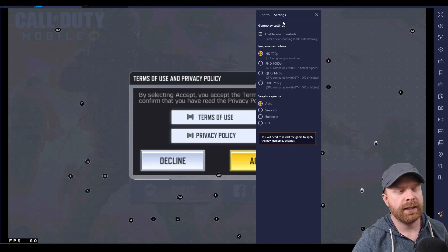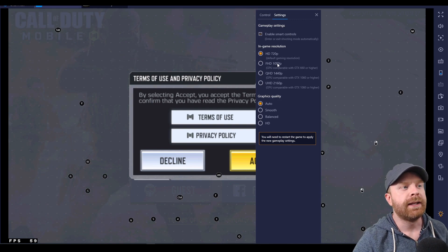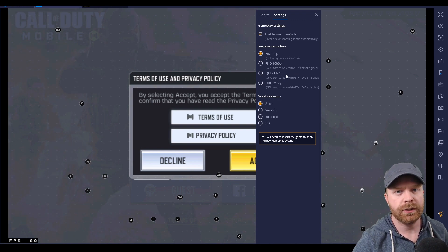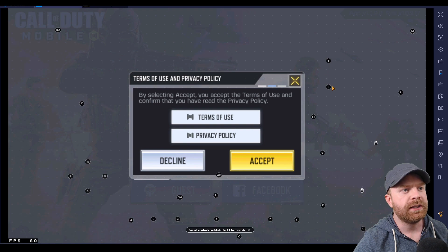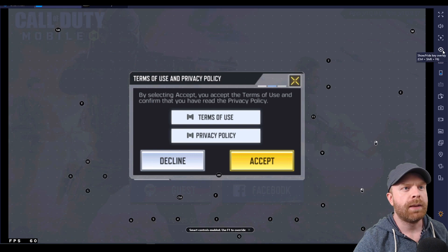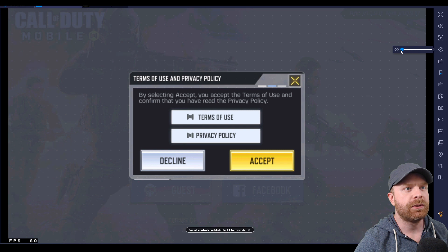On the Settings tab there's also in-game resolution. If I take a quick peek at this, I can crank the graphics up for a clearer picture, but at the same time it will require more processing power. And if you want to get rid of all of these little dots on the screen that show where the controls are, it's pretty simple — just go over to the eyeball icon that says Show/Hide Key Overlay, decrease this, and they disappear.